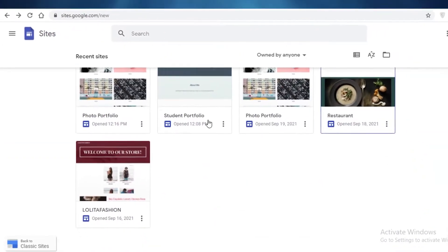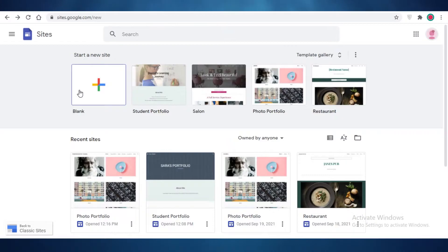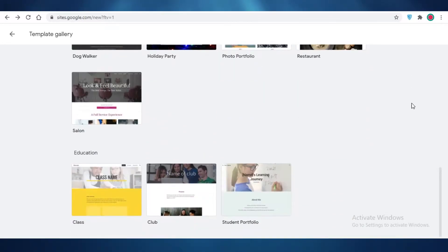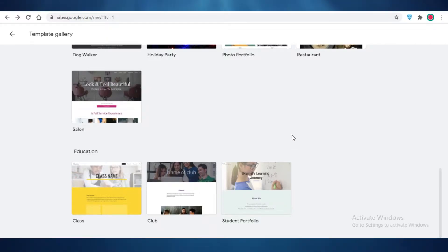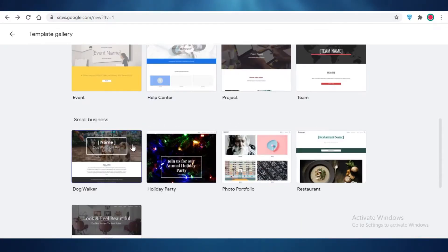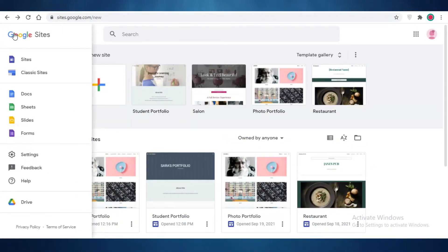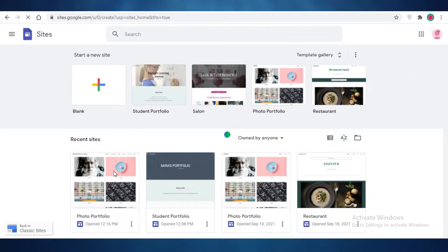Over here you can see that I have created quite a few websites using Google Sites. All you need to do first is either start with a blank canvas or click on the template gallery to view some of the different templates. This totally depends on you and the type of product you are going to promote. If your affiliate is related to any of these categories, you can start with one of these templates, but if not, you can just click on blank and start a new site with a blank canvas.